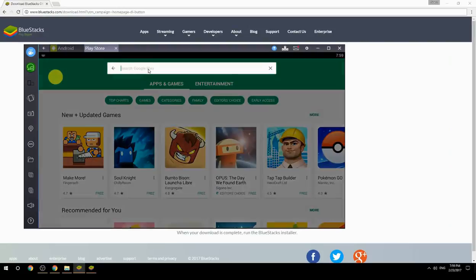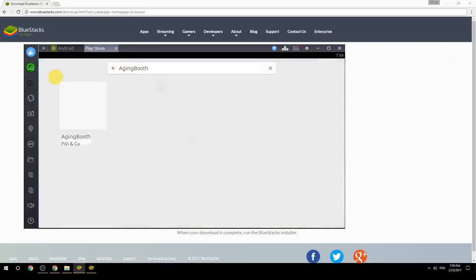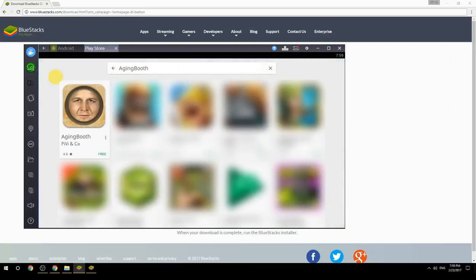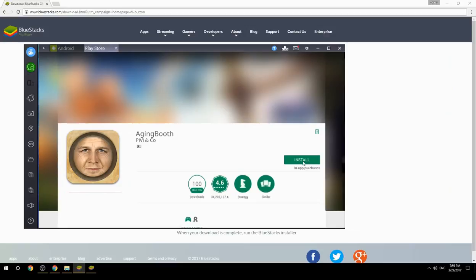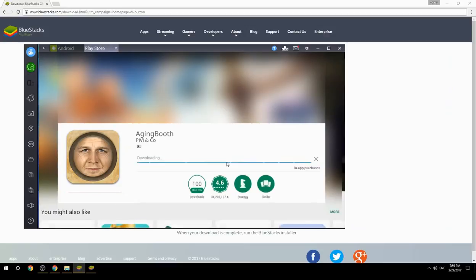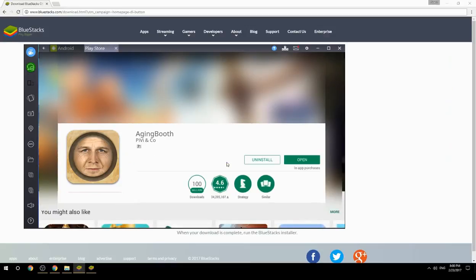Search for your game name inside Google Play. Click on the game icon, then click the Install button. Once installation is finished, begin playing.